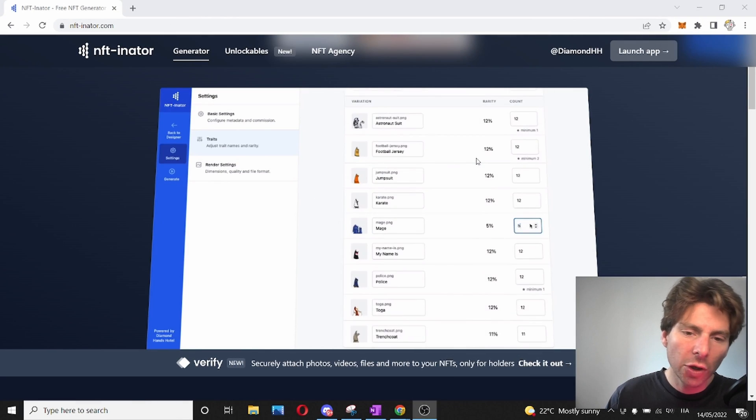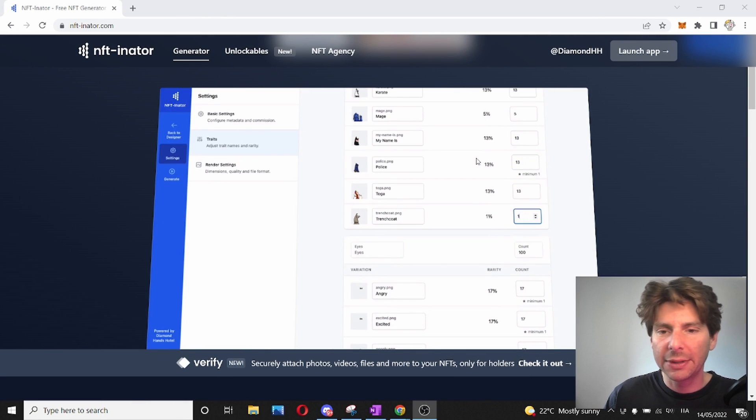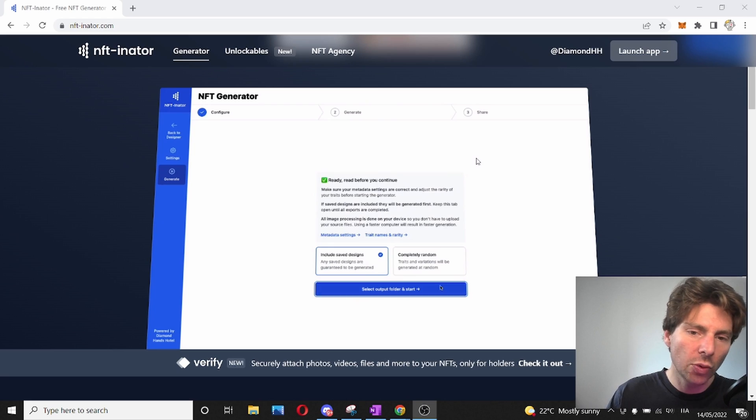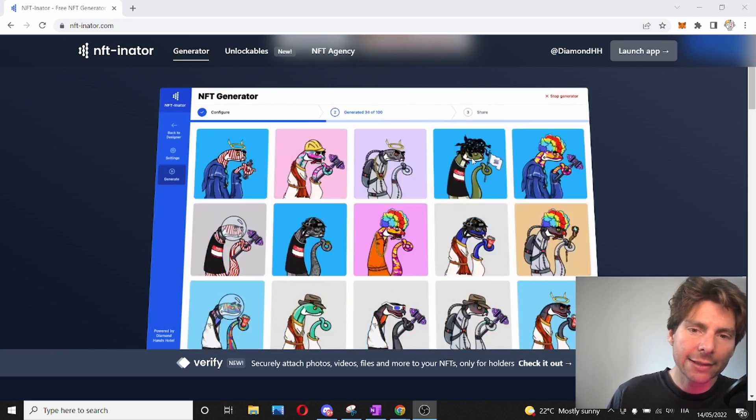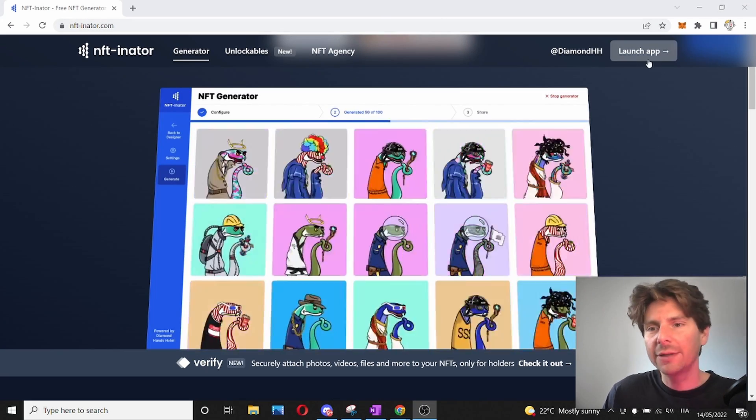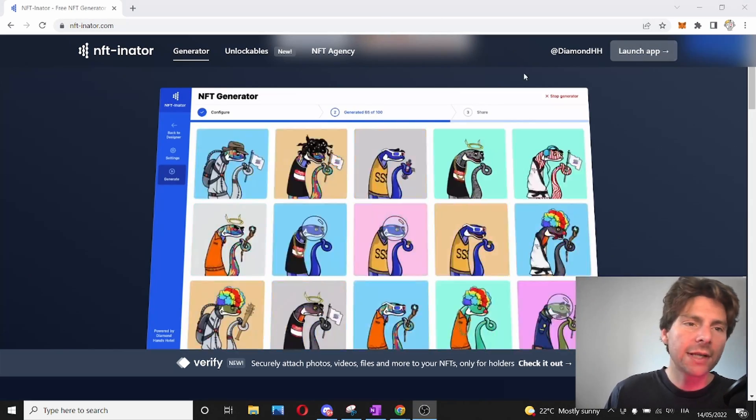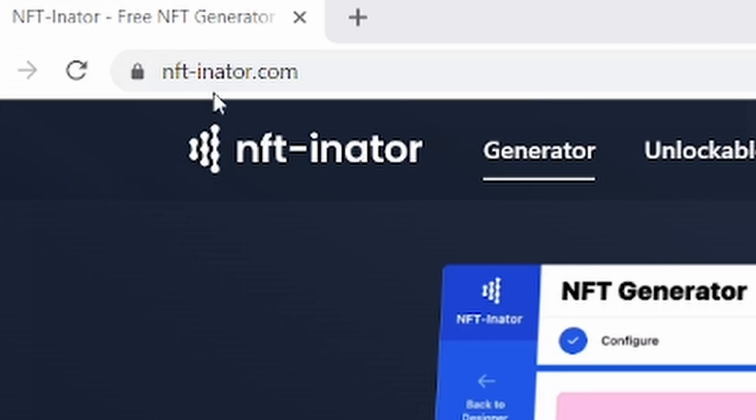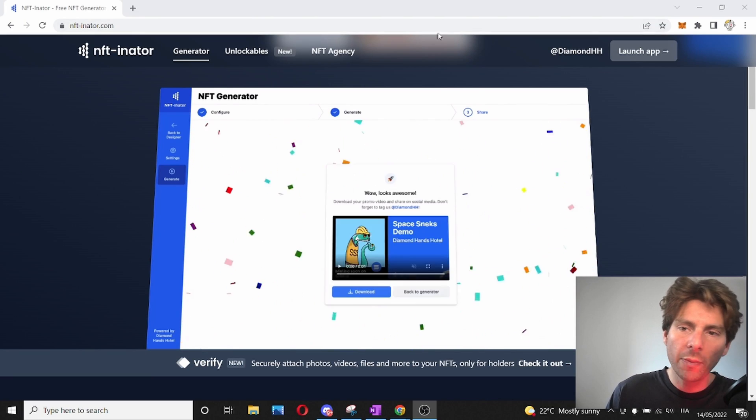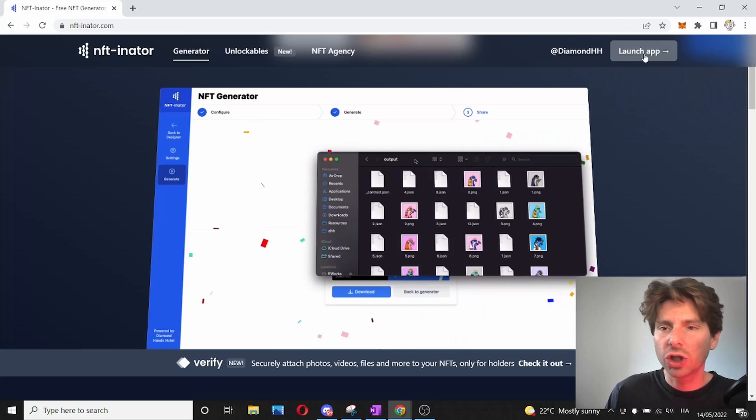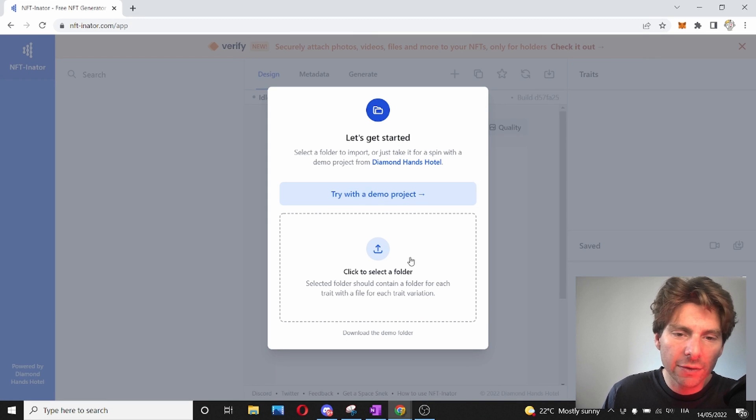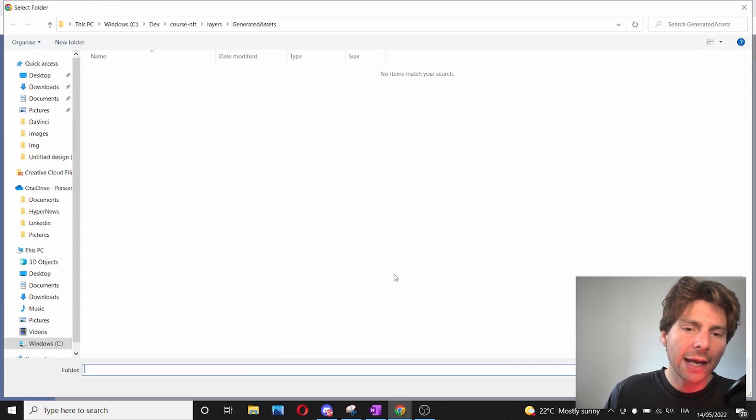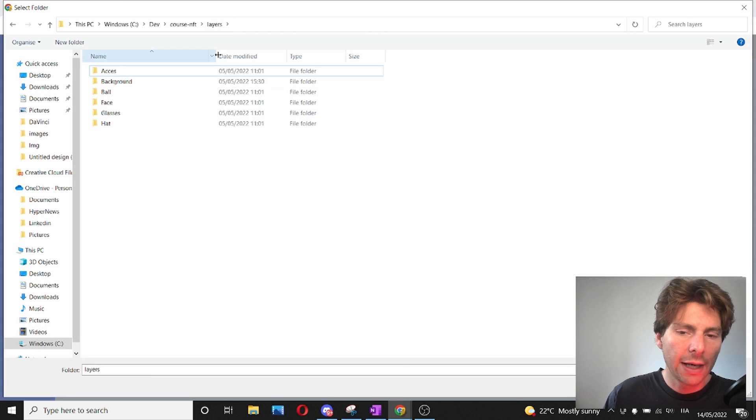In this video, I'm going to give you some tips and tricks on how to use this tool in the best way. Let's get started right away. The first thing that we have to do is go to nft-inator.com and launch the app. We don't have to create an account. All we have to do is select the folder with all of our layers.